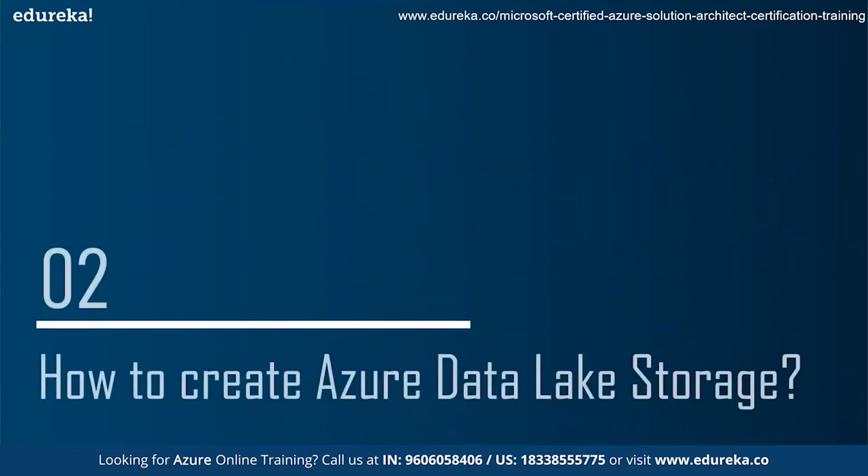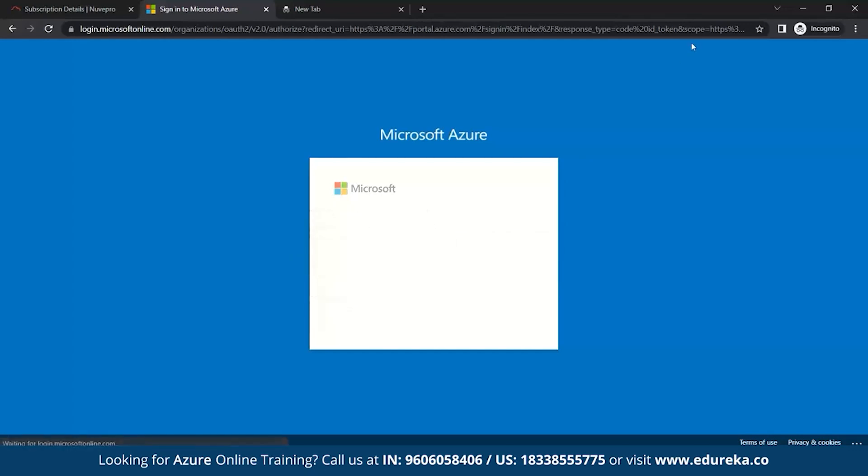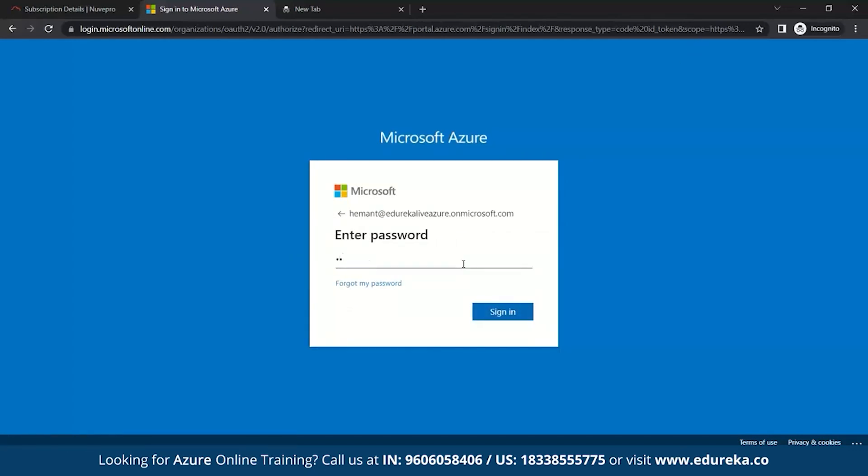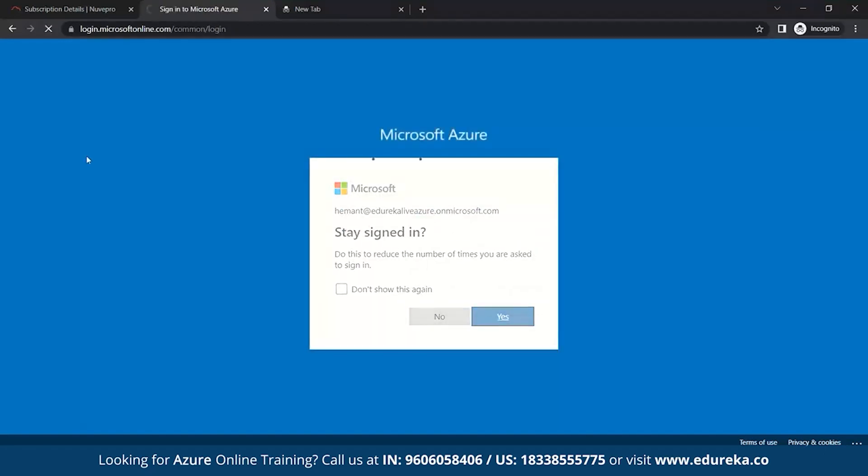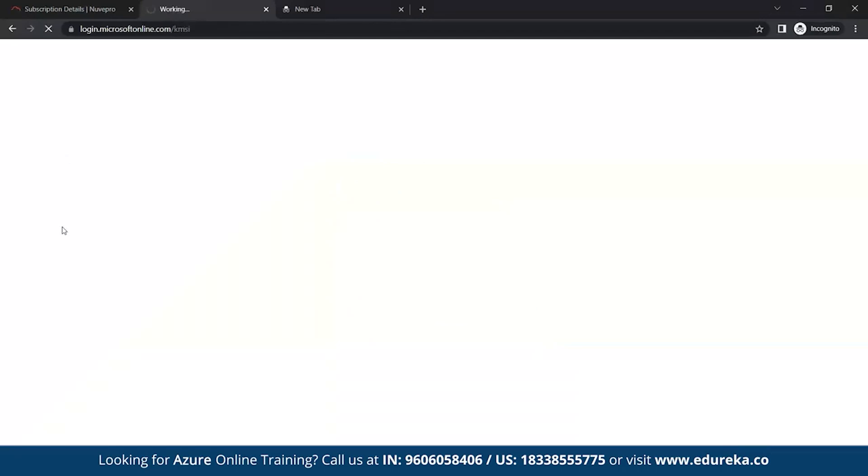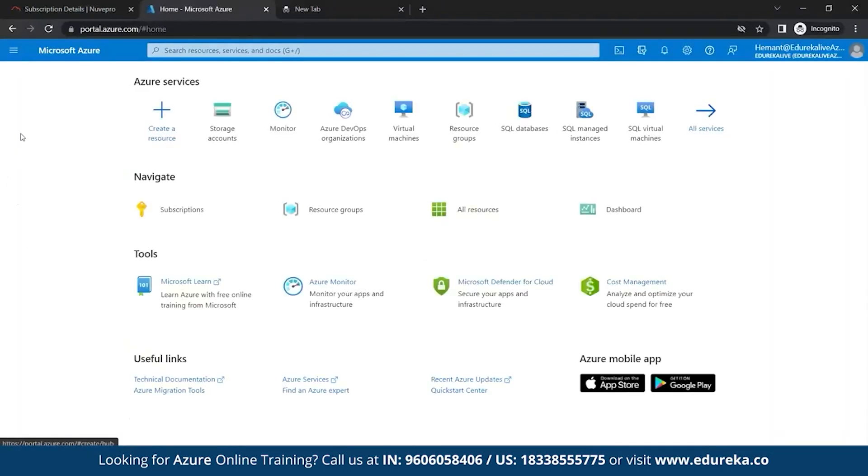Next is how to create a data lake storage. For this, we'll have a practical demo to have a better understanding. So, the first step to work on any Azure services is to first sign in. Make sure you do have an Azure account so that you can have the access to different Azure services. So, let's sign in.